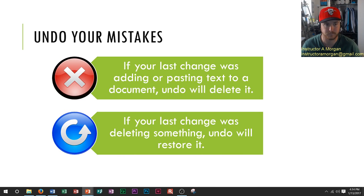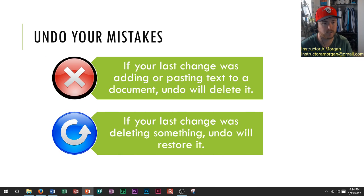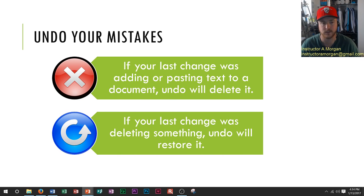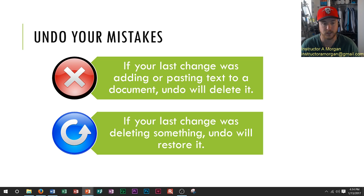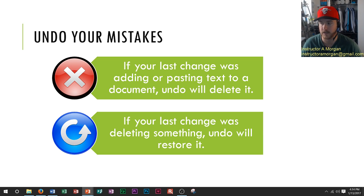If your last command was adding or pasting text to a document, then to undo that you would hold down Control and press Z and it would undo that text. If your last change was deleting something, undo will actually restore that text.